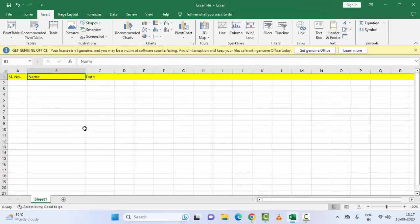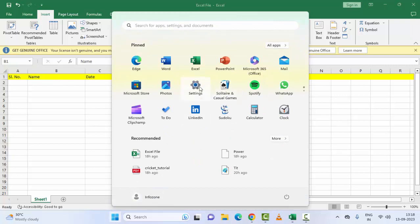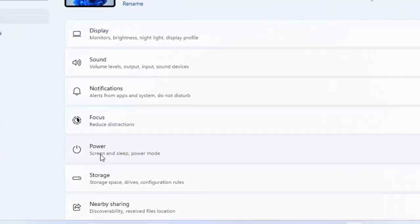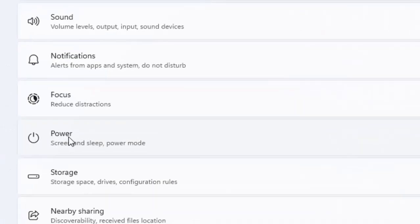After checking that option, click 'OK' and restart Microsoft Excel — close and reopen the file. Hopefully that will fix your problem. If not, try the fifth method: disable the Power Saver mode. Open Windows Settings and select 'Power Options'.